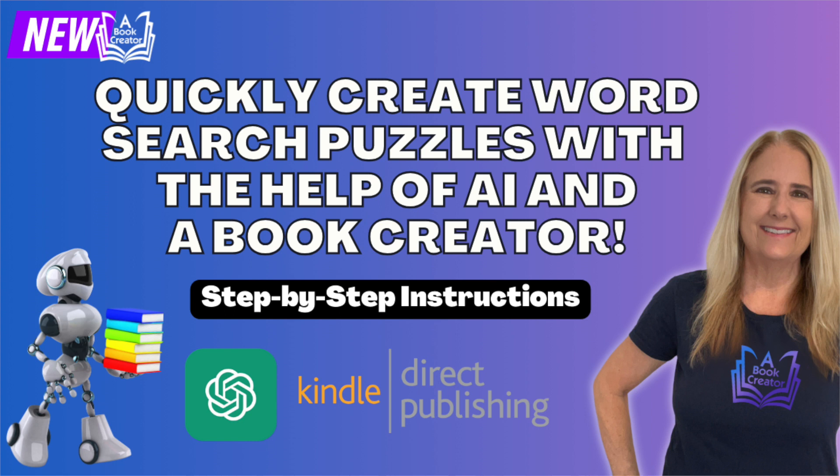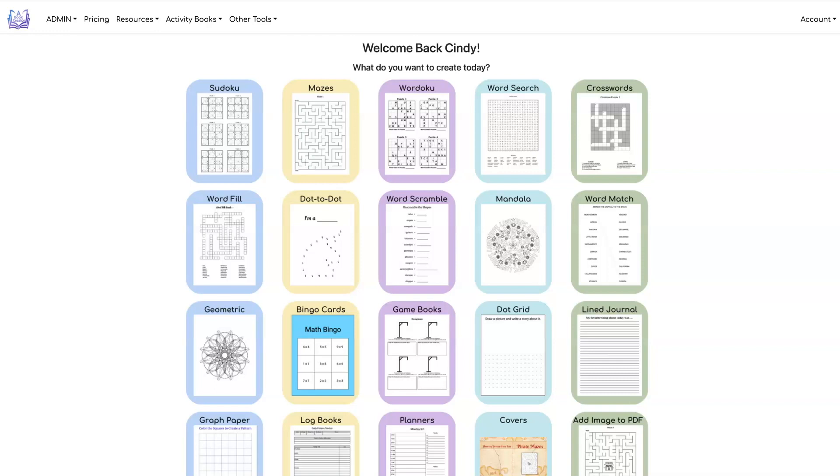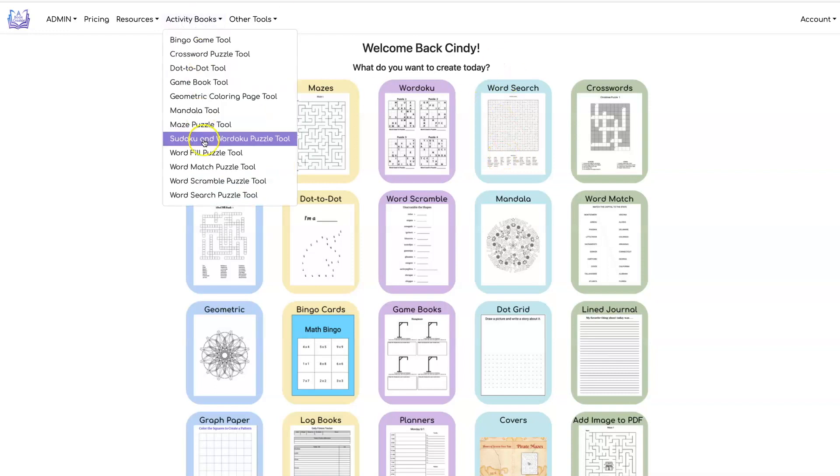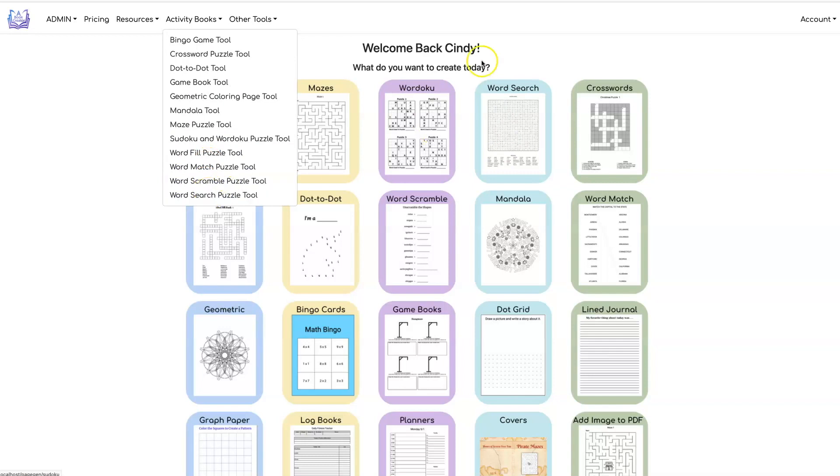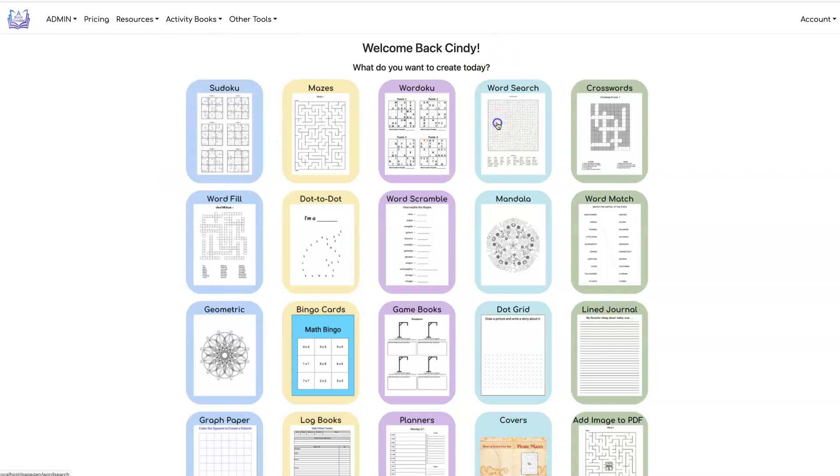We've added three inputs to our AI interface to make creating word searches much easier and faster. Let's get started. To get to the word search tool, you can click on Activity Books, Word Search Puzzle Tool, or just click on the icon.